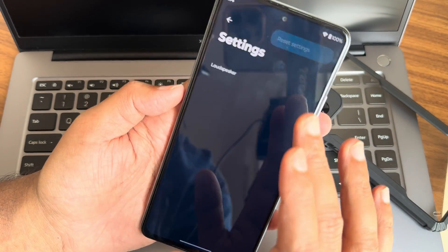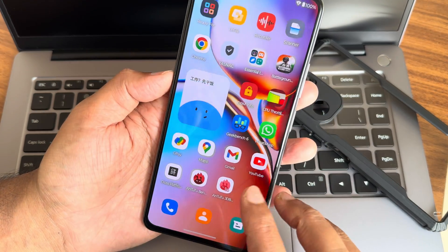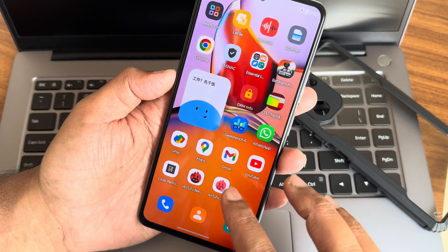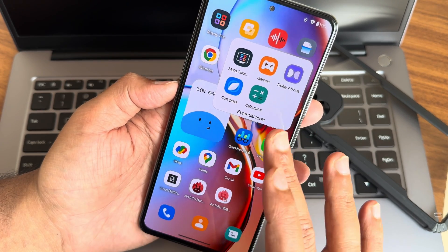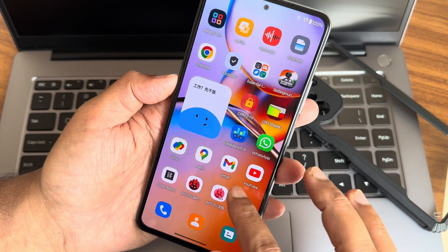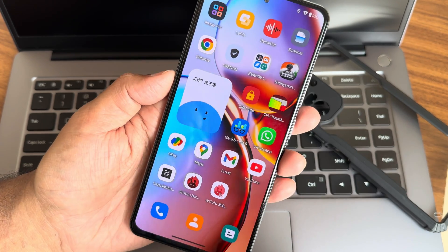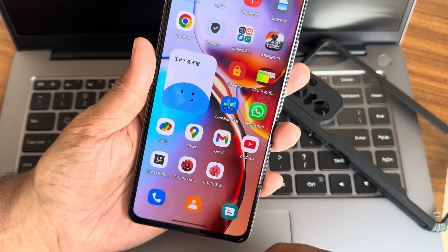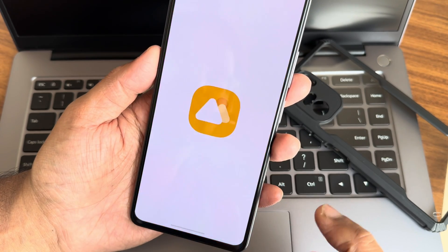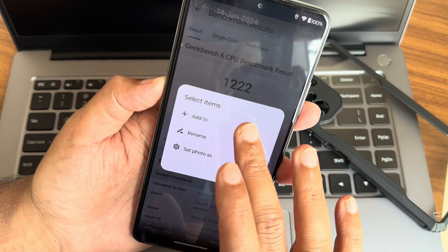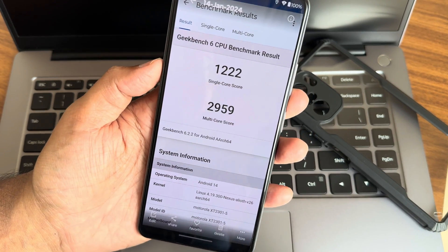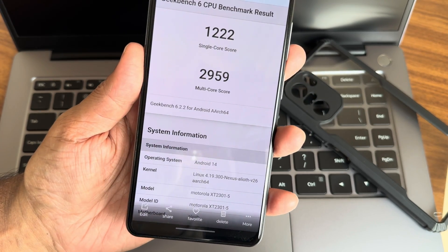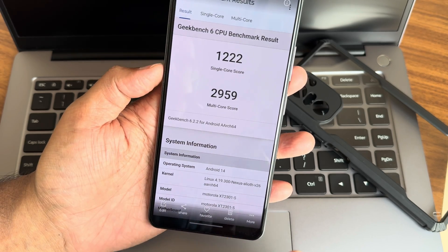There's a Games option where you can boost performance. Dolby Atmos only works via earphones — it's not working via the speakers. Essential apps like compass and calculator are pre-installed. BGMI is working fine — I won't show full gameplay but it runs fine with high FPS. In the Gallery you get options like rename, set as wallpaper, and add to album. Geekbench single score is 1222 and multi score is 2959.